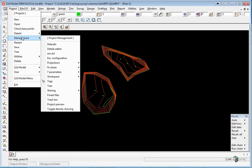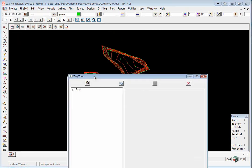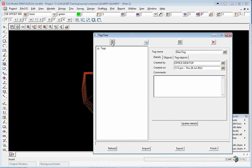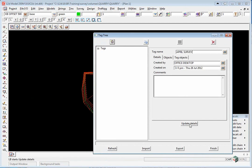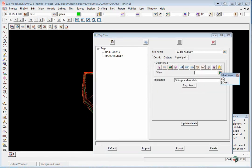Create a tag: Project, Management, Tags. Click on Tags, Insert, and this time we've got our April survey. Click Object Details, click on Tag Objects, and again pick the View. Tag Objects, Update Details.